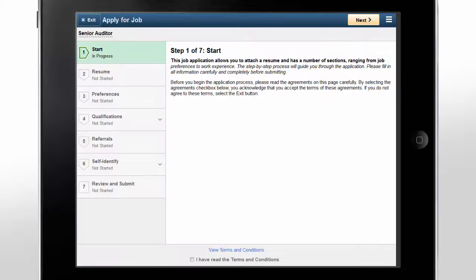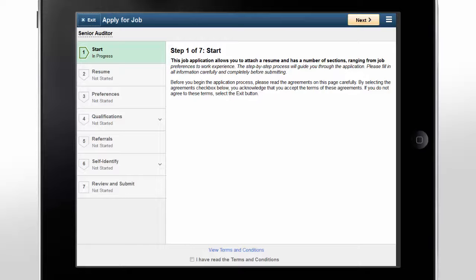Linda doesn't even notice that the page is different on her tablet than it was on her phone. This is just what she's come to expect when she visits websites and her favorite applications. She continues her application process.